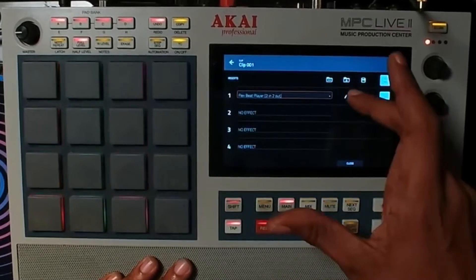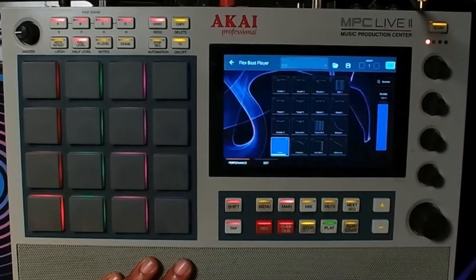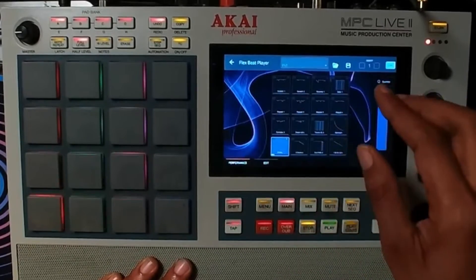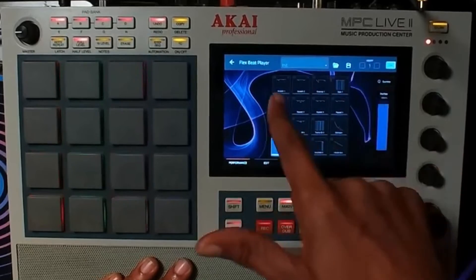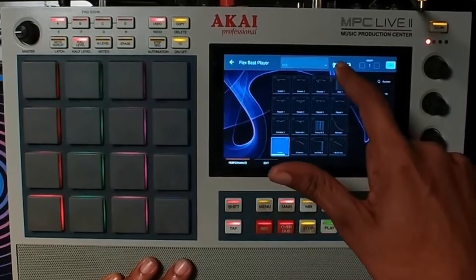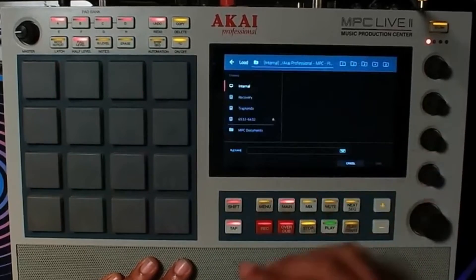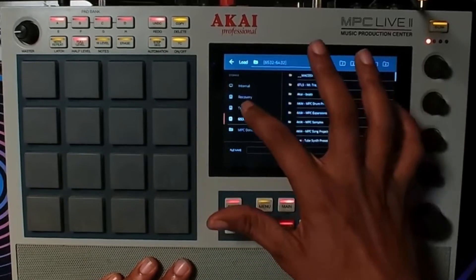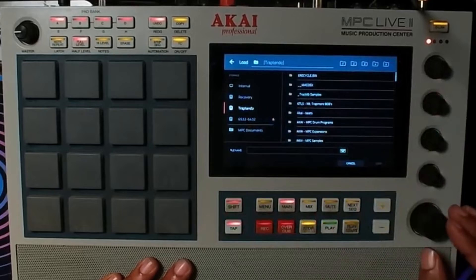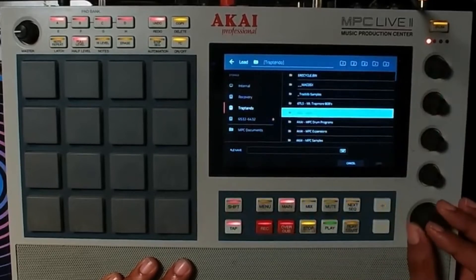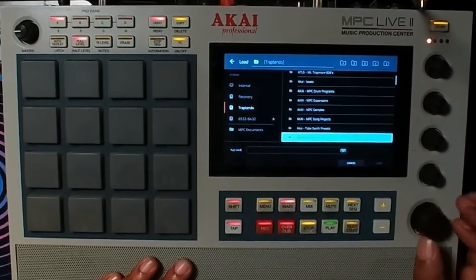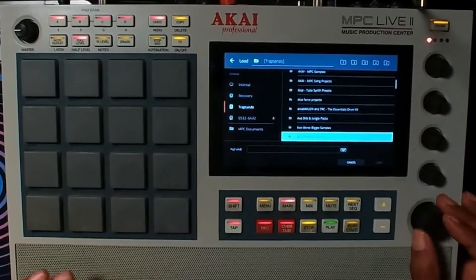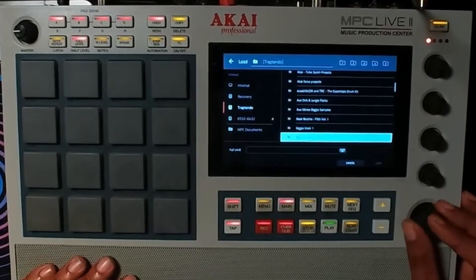Once you pull it up, hit the pencil sign, and then you will pull up your presets by hitting the folder sign. From the folder sign, just go to your respective drive that has your folder that says FlexBeat presets.